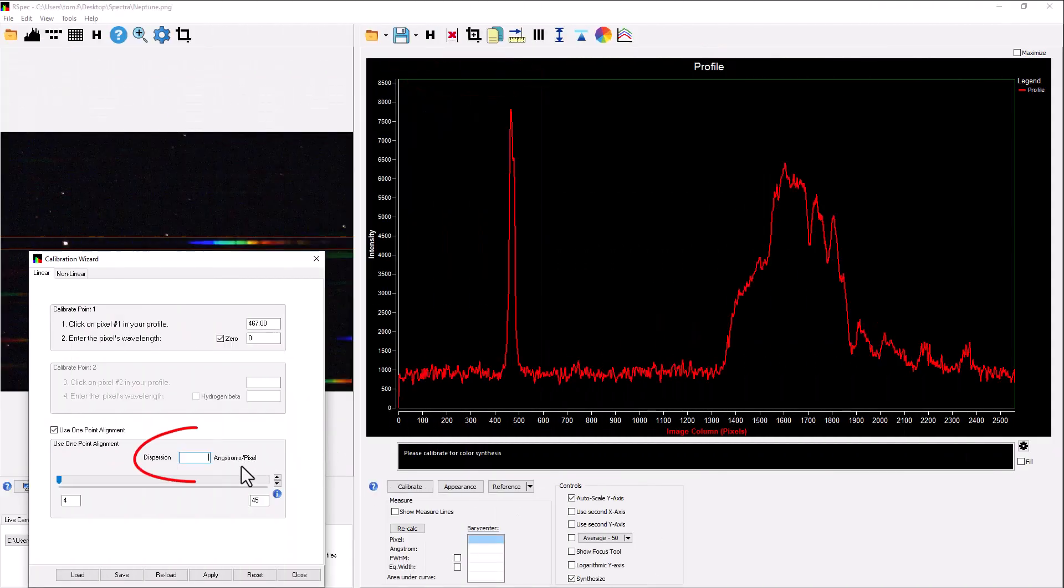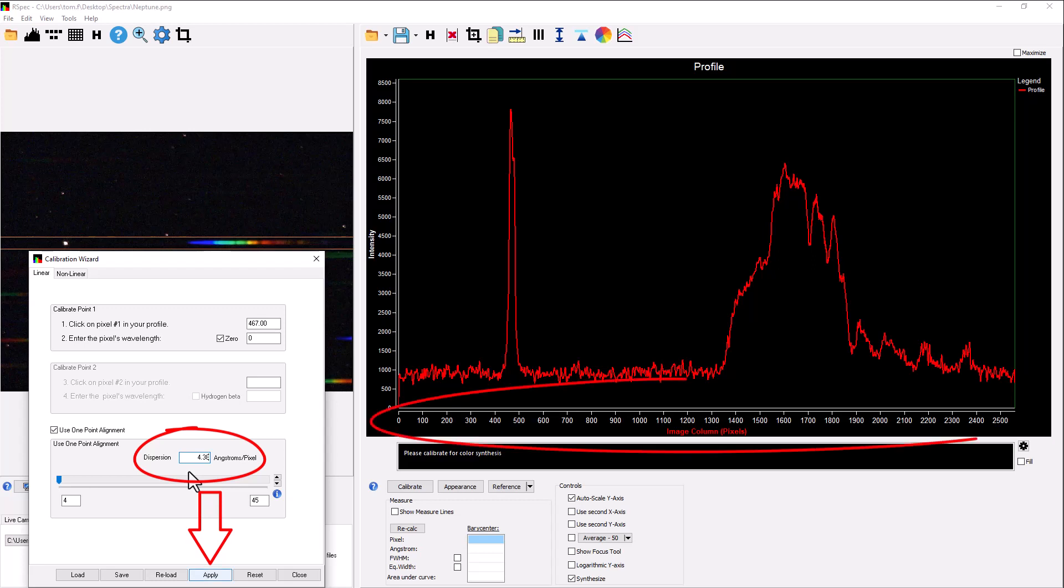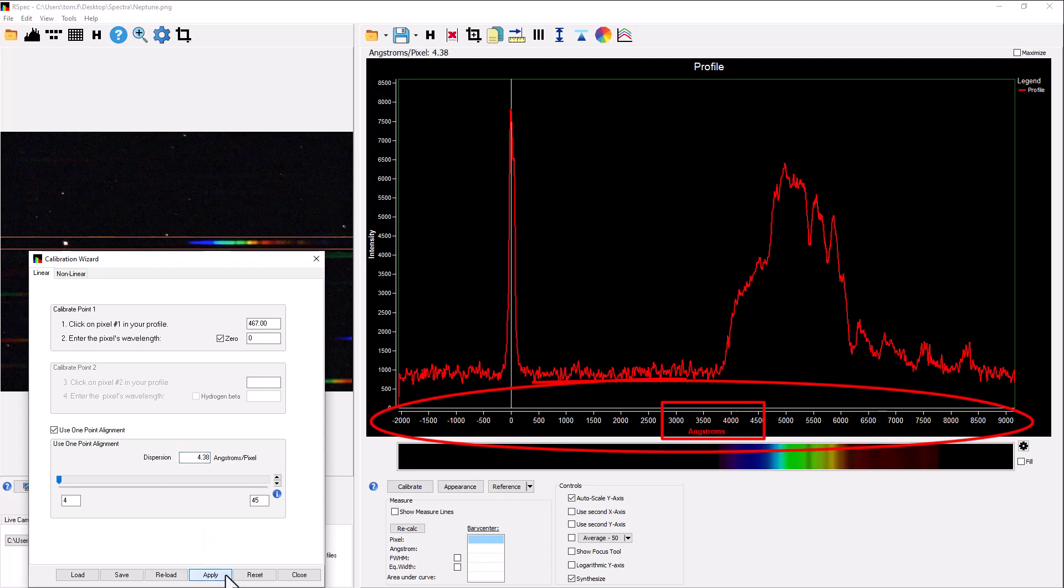Watch this. I'll type in 4.38, and when I click down here, watch how the image column in pixels, the x-axis values over here, turn to angstroms. So that's all there is to it. We've just calibrated your Neptune spectrum.